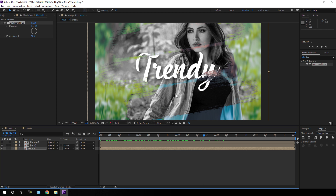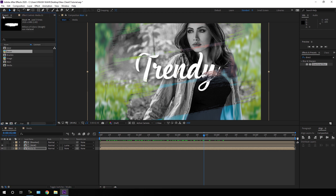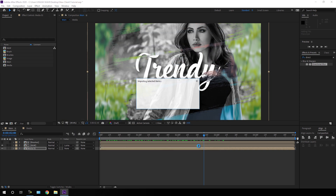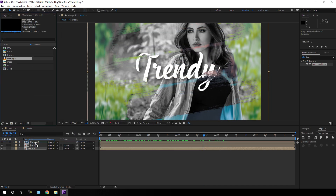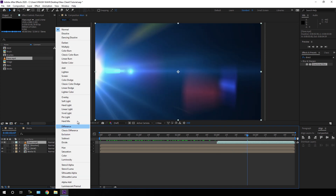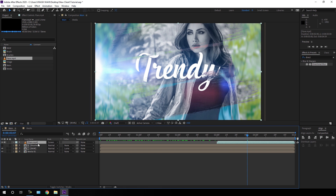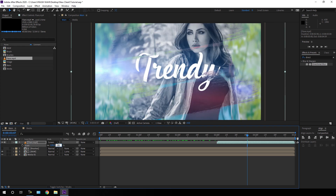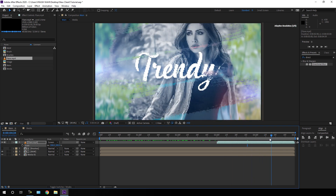Now let's add a lens flare. Go to the project window, right click, go to import file, and import the lens flare file — I have given a link in the description. Drag the flare into the main composition and place it at the end of the animation. Change the blending mode from Normal to Screen, then hit S to open scale and scale it up to 200%. Now it's looking much more interesting.